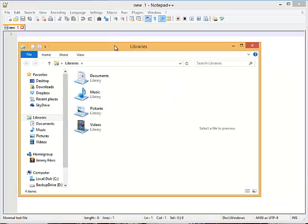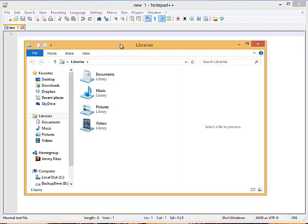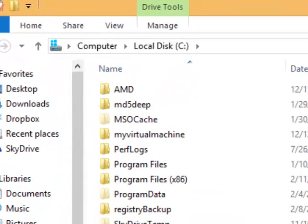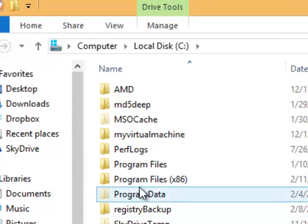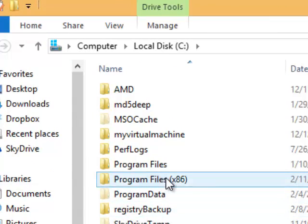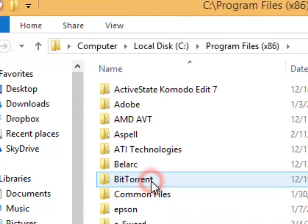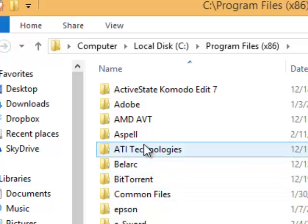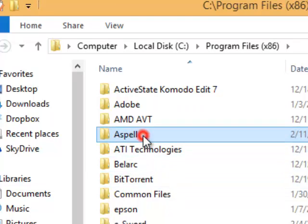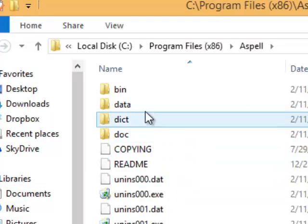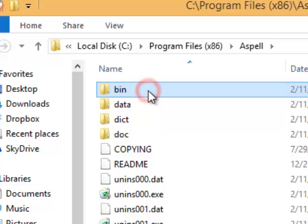In my Windows Explorer I'm going to come to my C drive. Select it. Come up to my program files x86 and open that. And there is the ASPEL folder. Open that. And there is the bin folder right there.